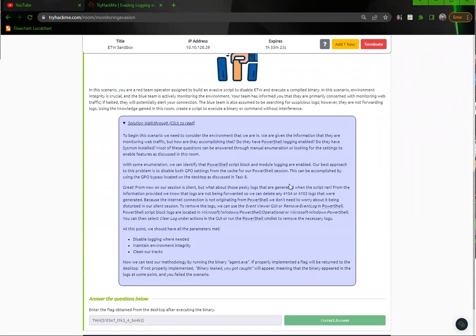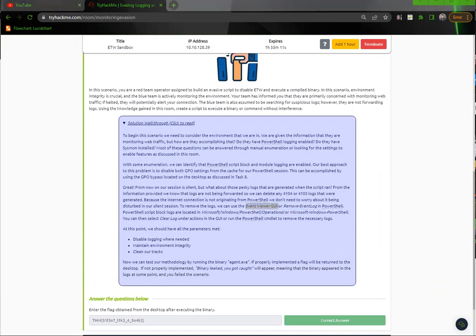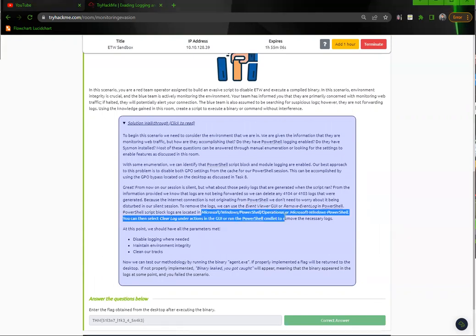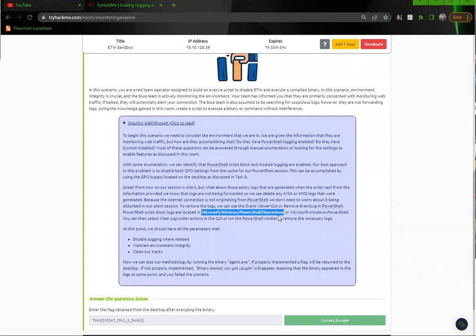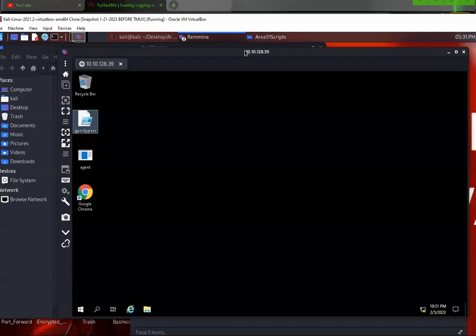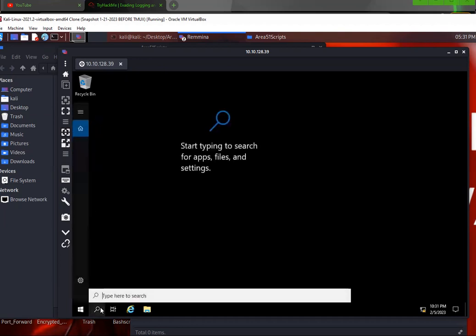And after you do that, it says to open up either the event viewer with the GUI or remove the events in PowerShell. So I don't know how to do it in PowerShell, but I do know how to open up the event viewer. So I open up the event viewer, and then I navigated here to this location of PowerShell operations, and I cleared the log. Then you should be able to run the agent.exe, and then that should start working for you. But it didn't. So I was like, okay, I don't know what's going on here. This is not working, obviously.